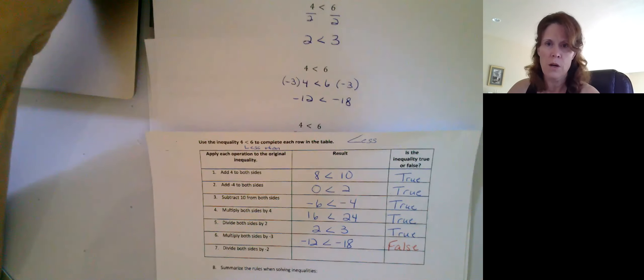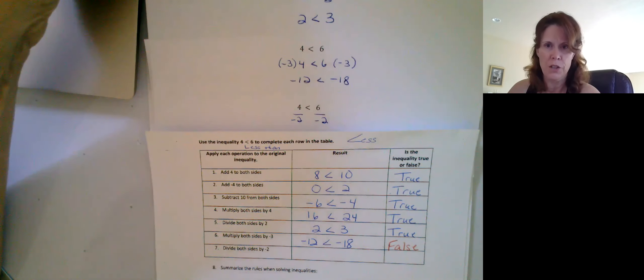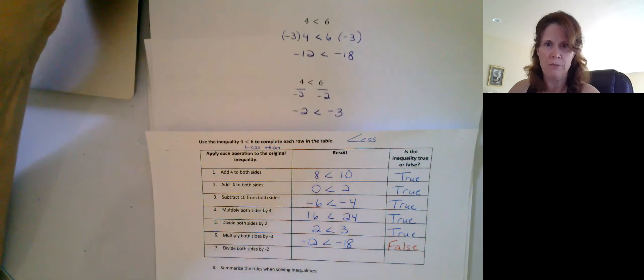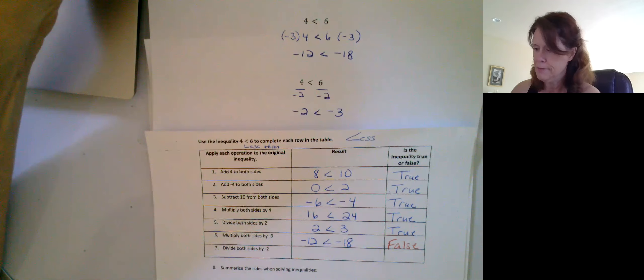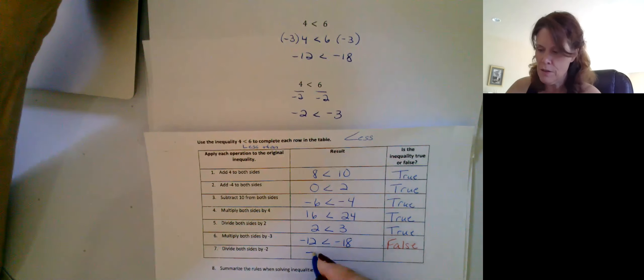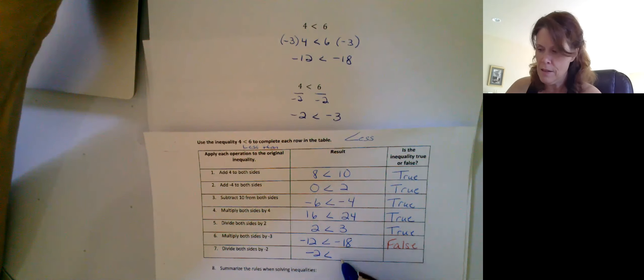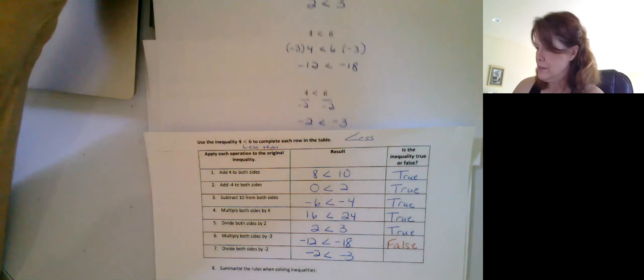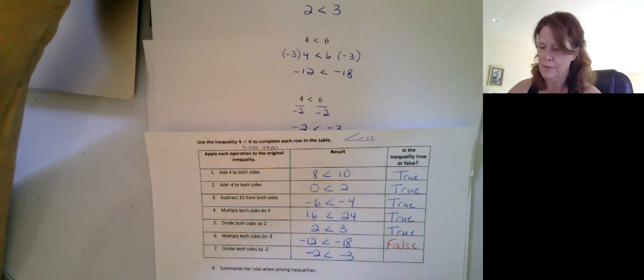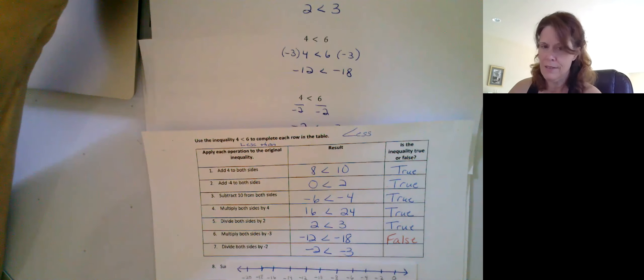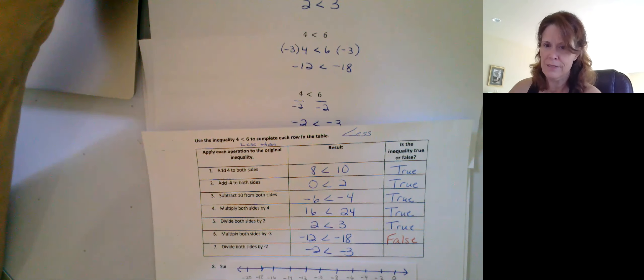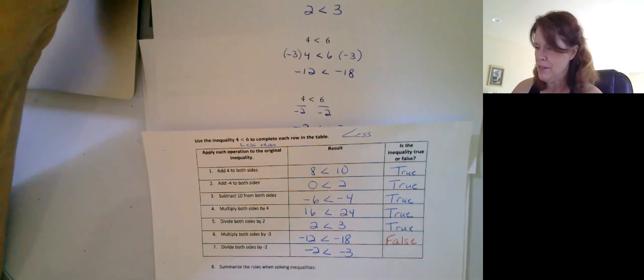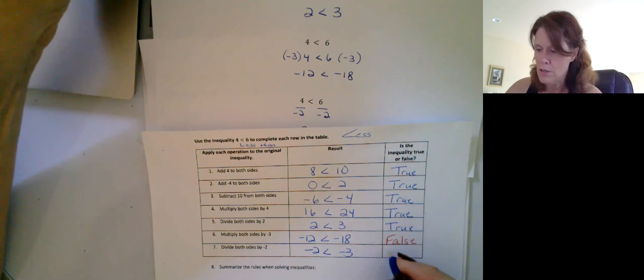What if we took four and divided it by negative two and six divided by negative two? We would get negative two is less than negative three. No, it's not. It's not to the left of it. So this also is false.